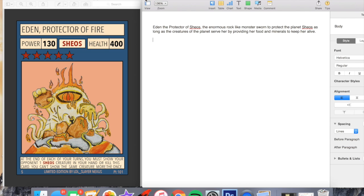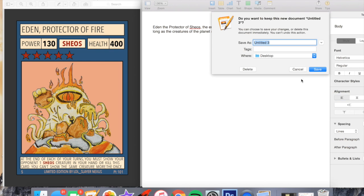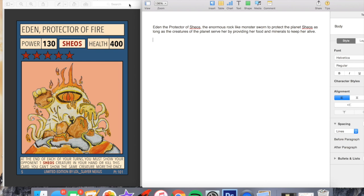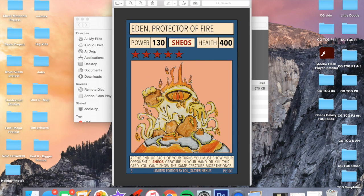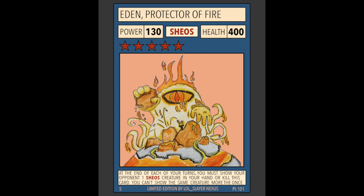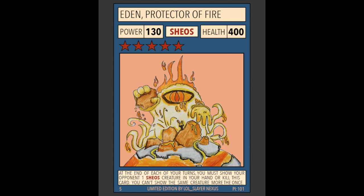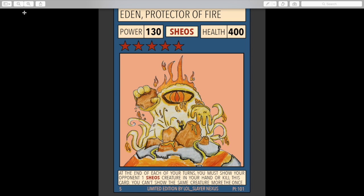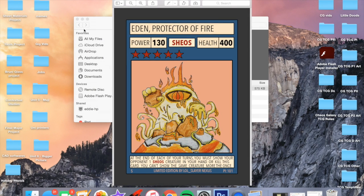It's got 5 stars and its ability reads: At the end of each of your turns you must show your opponent one Sheos creature in your hand or kill this card. You can't show the same creature more than once. That 400 health is something that Sheos creatures normally really lack. Well done to Lol Slayer Nexus.